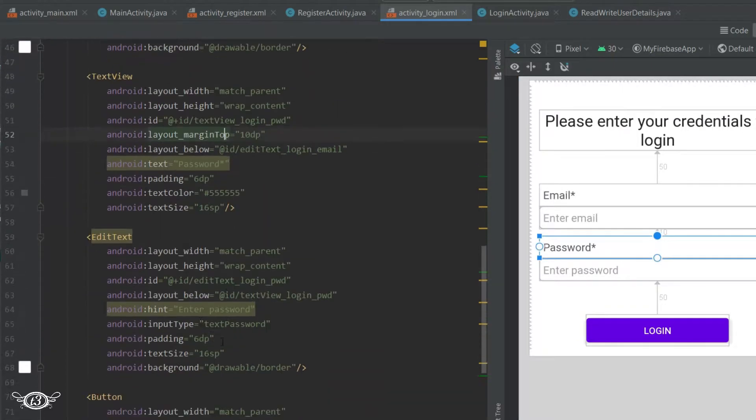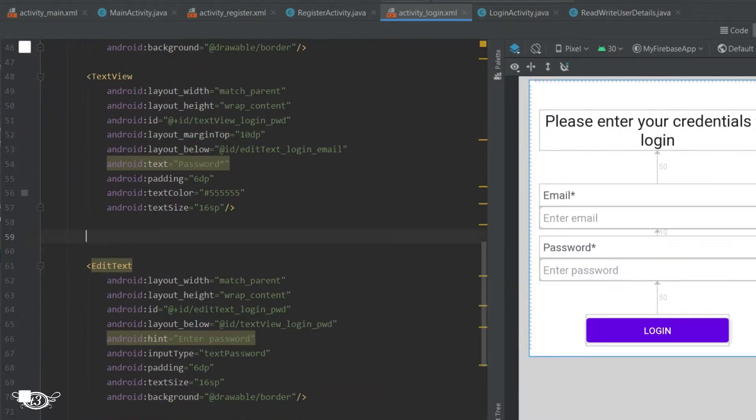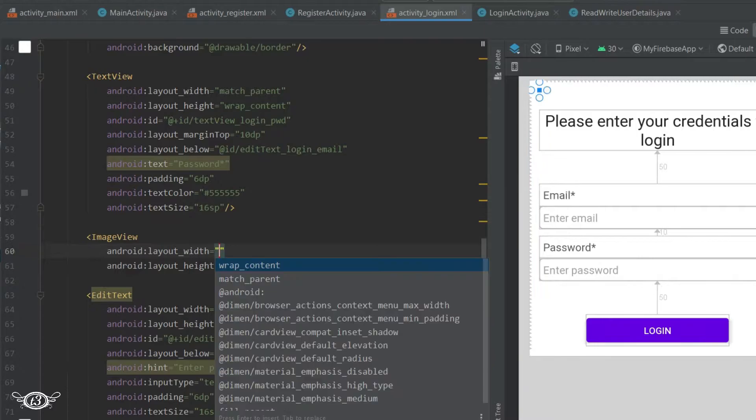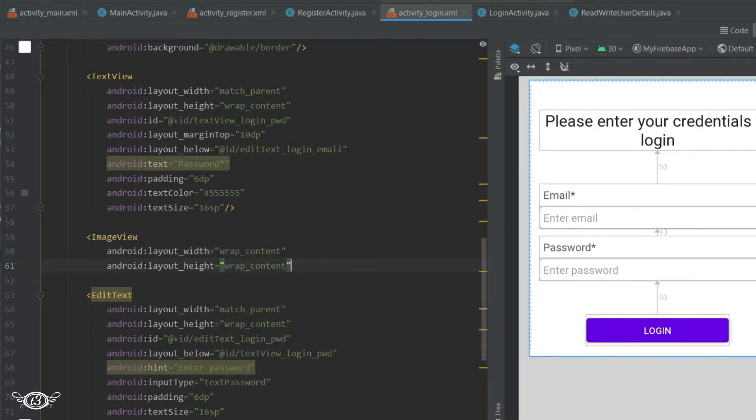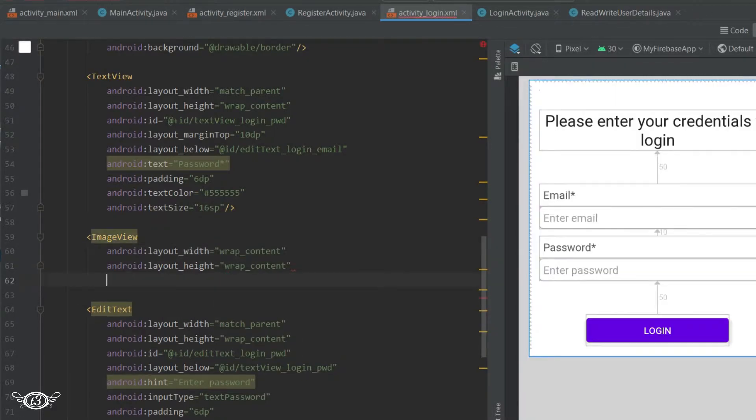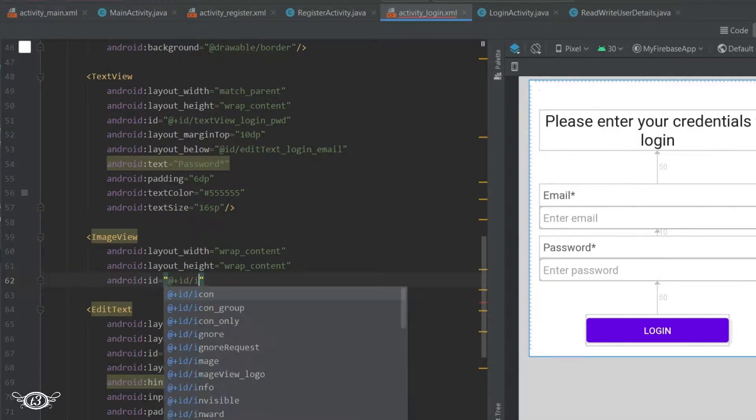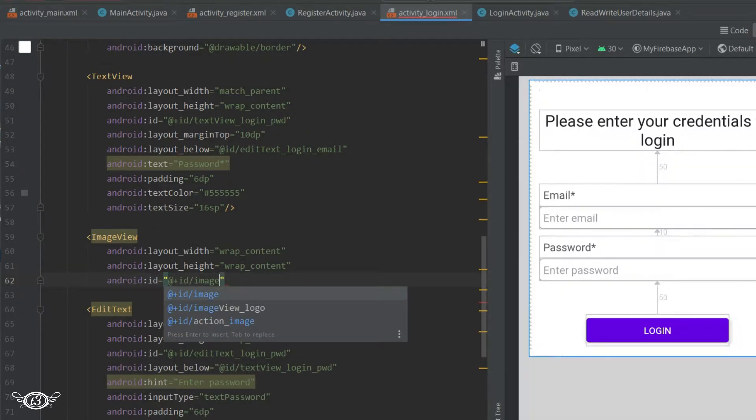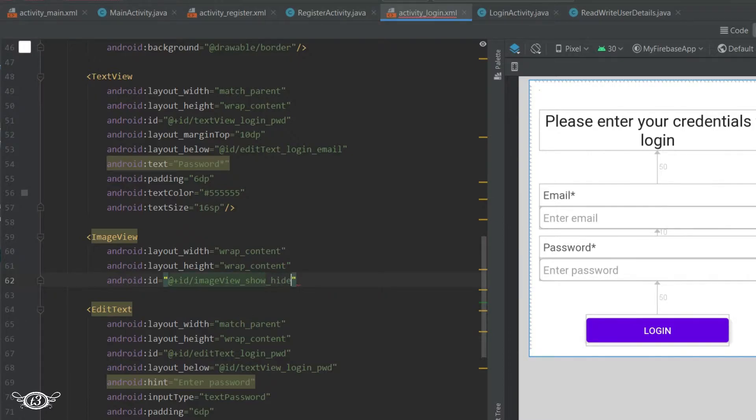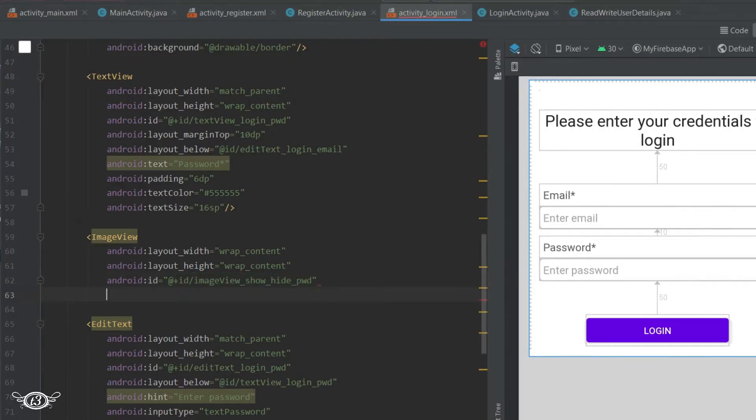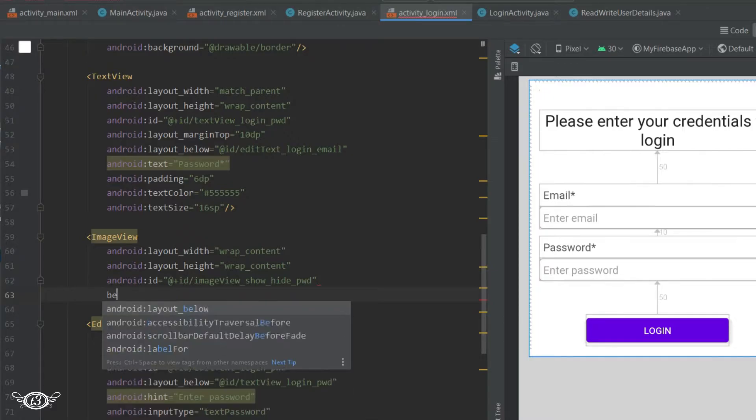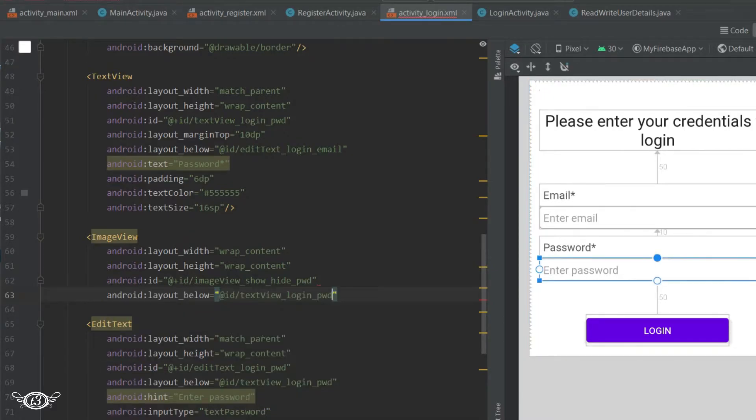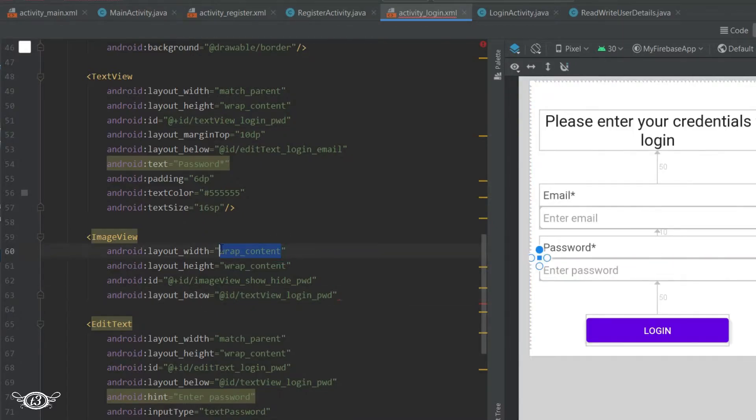I'll define the ImageView with the ID imageView_showHidePassword, and let this layout be below textView_loginPassword. Let's define the height as 32dp.